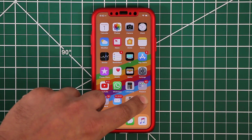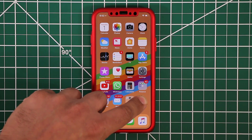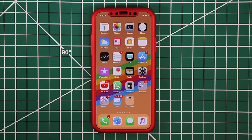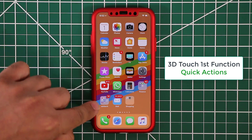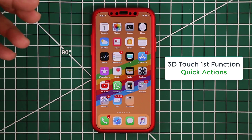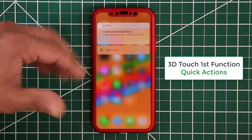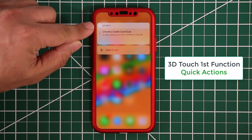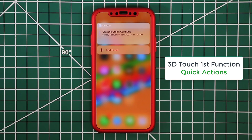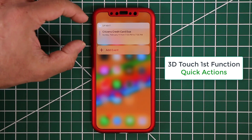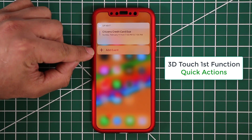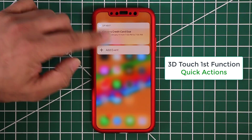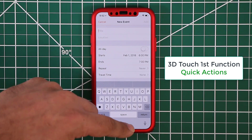This allows you to access two functionalities. The first one is called Quick Actions. On most apps, you can press and hold and it will bring up a quick action menu from which you can perform functions really quickly without actually going into the application itself. For example, on the Calendar there's a widget showing what's happening next, and at the bottom you have options like adding an event. Tapping that launches the calendar and lets you add a new event.